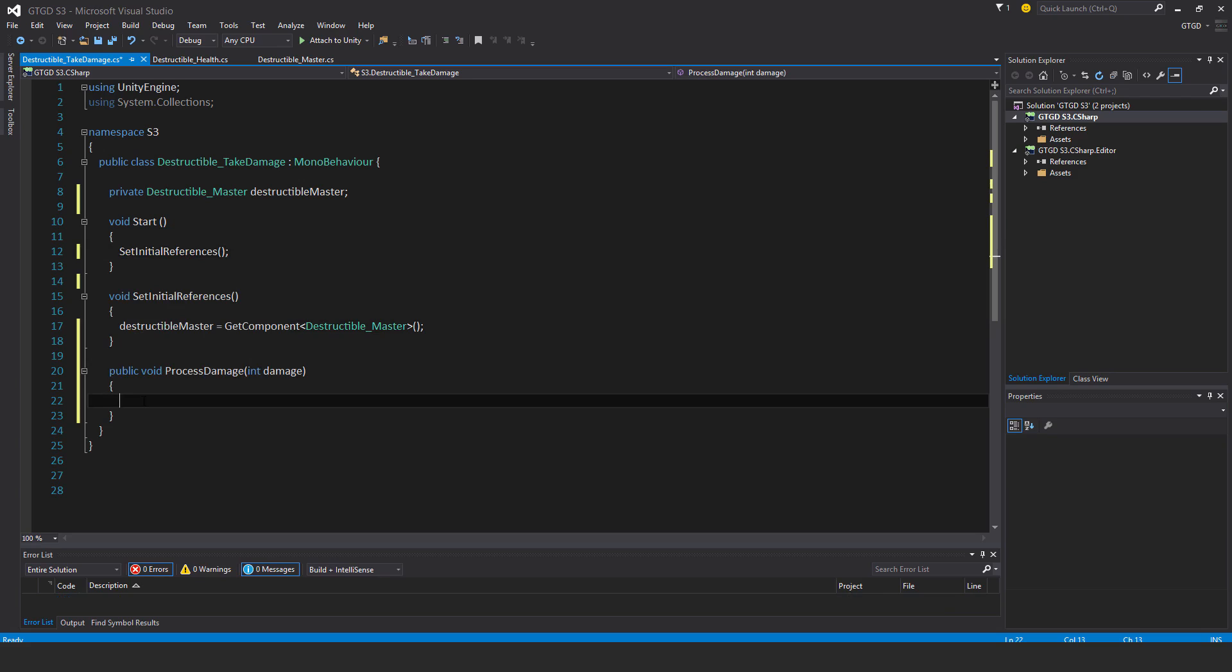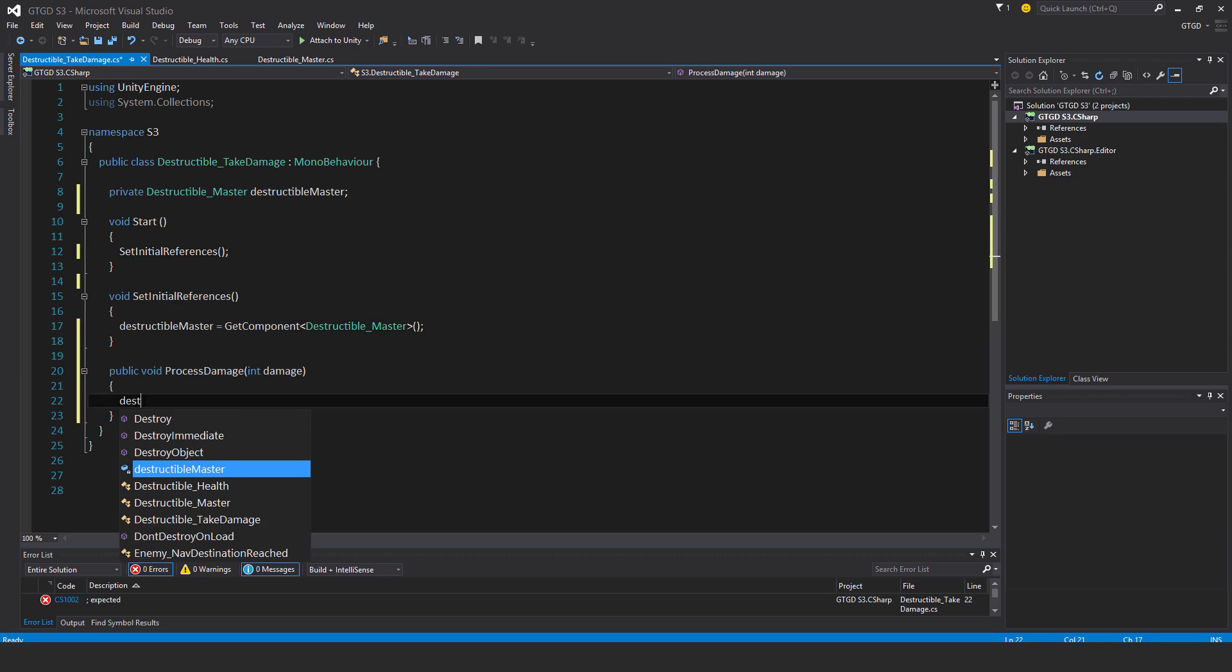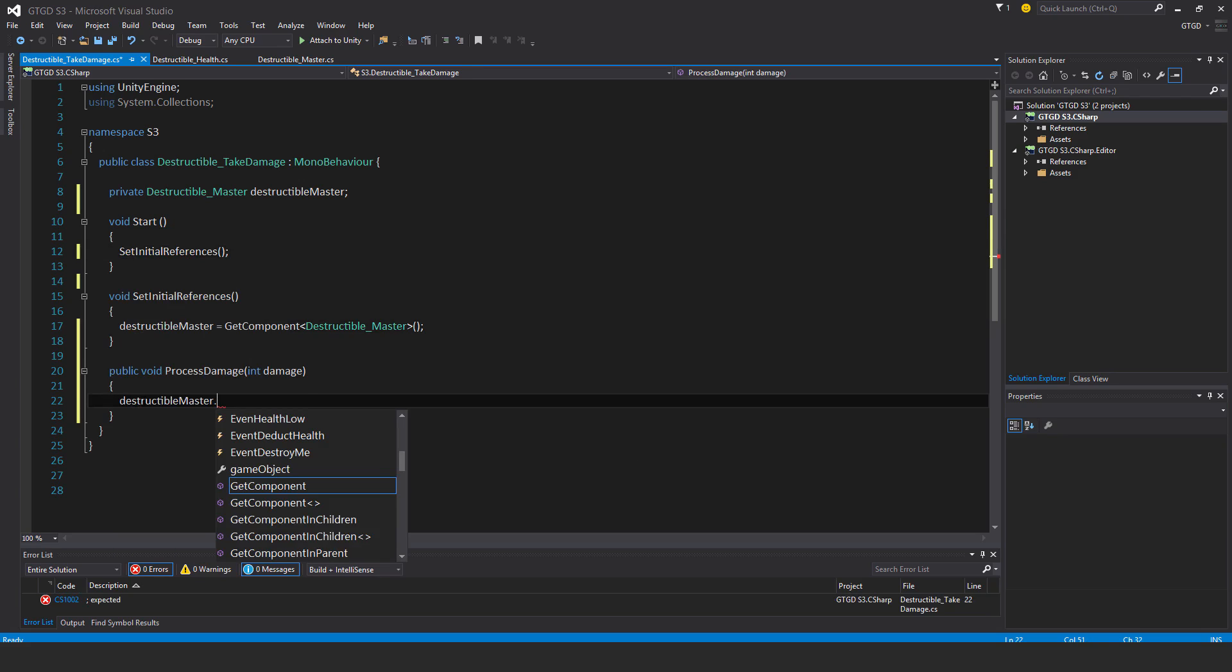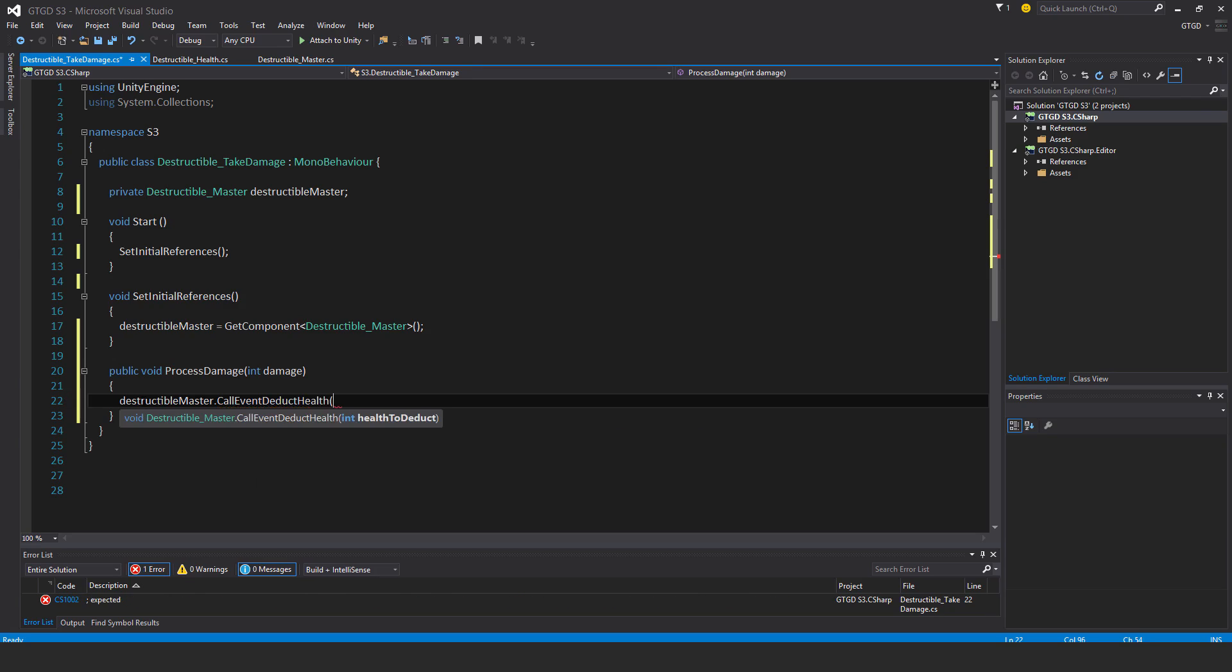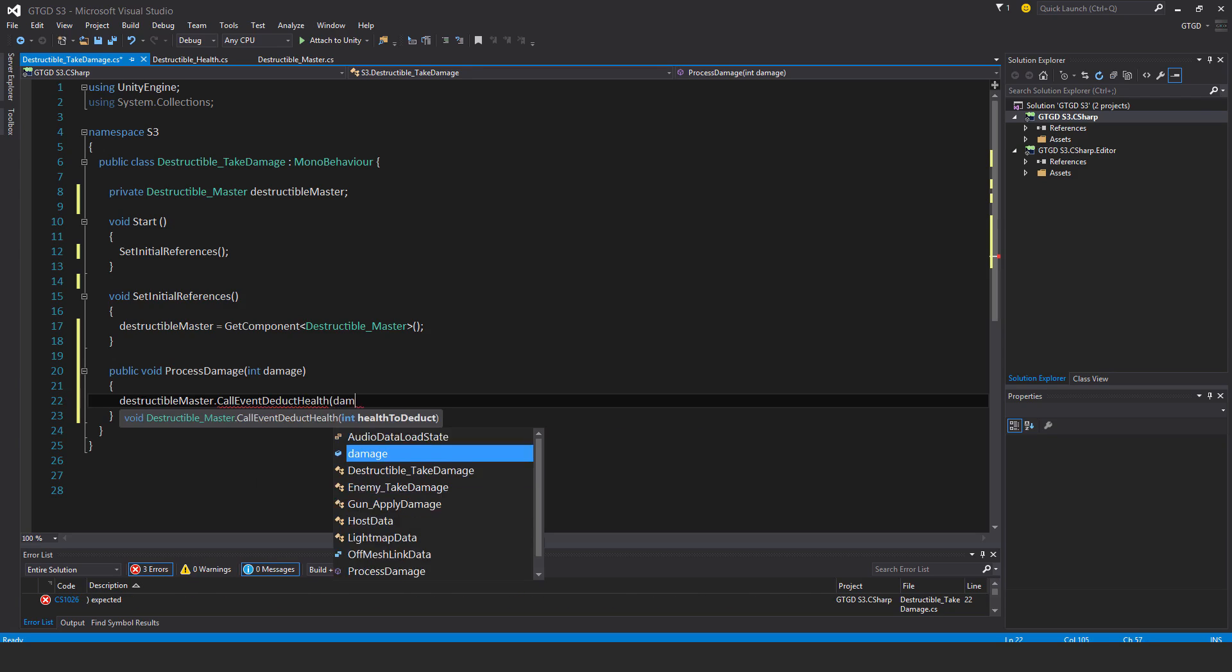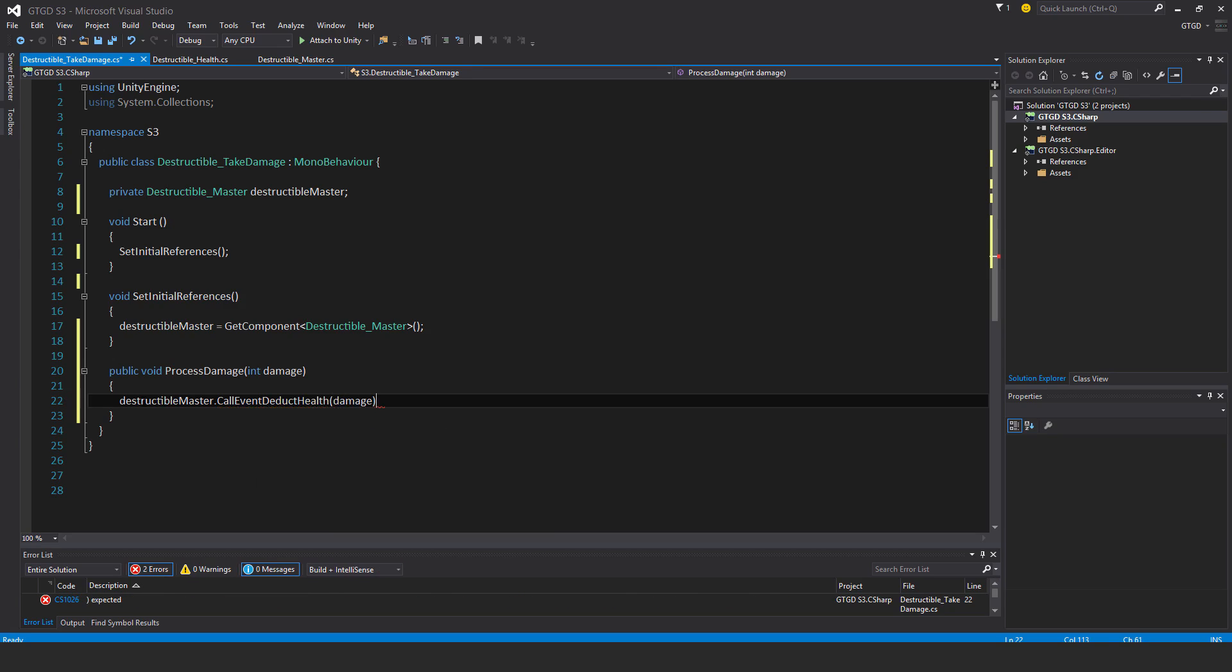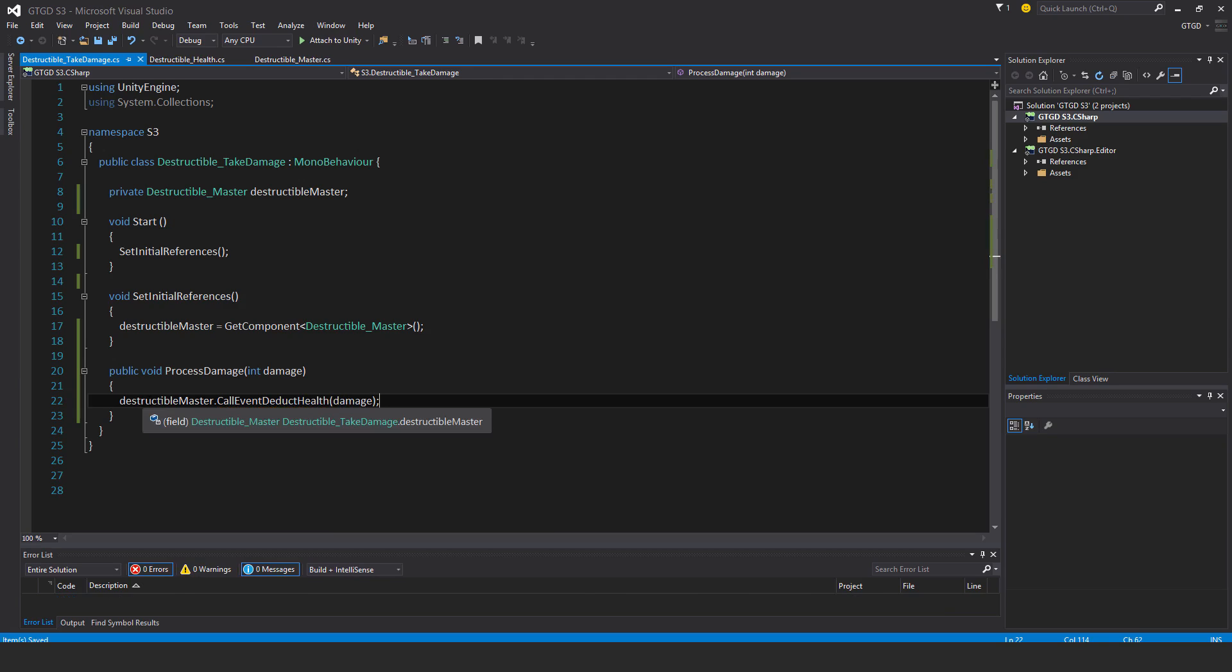And inside of here, from destructible master dot call event deduct health. And that health to deduct is damage. So that's the script. Very simple. But that's not enough.